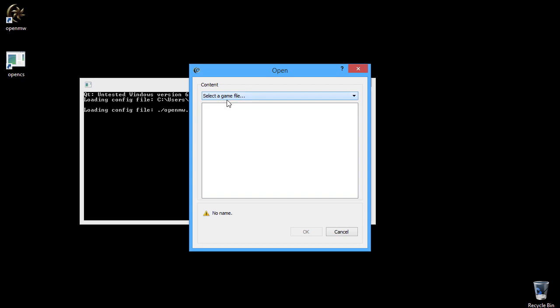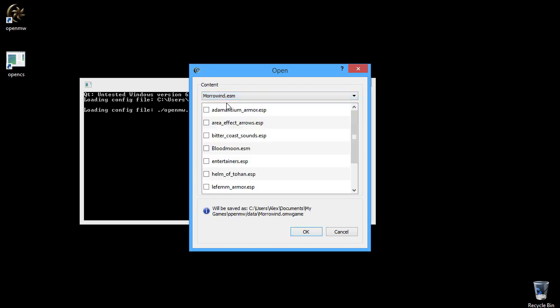OpenMW has its own file types for games and game modifications. These file extensions are .omwgame and .omwaddon, respectively.